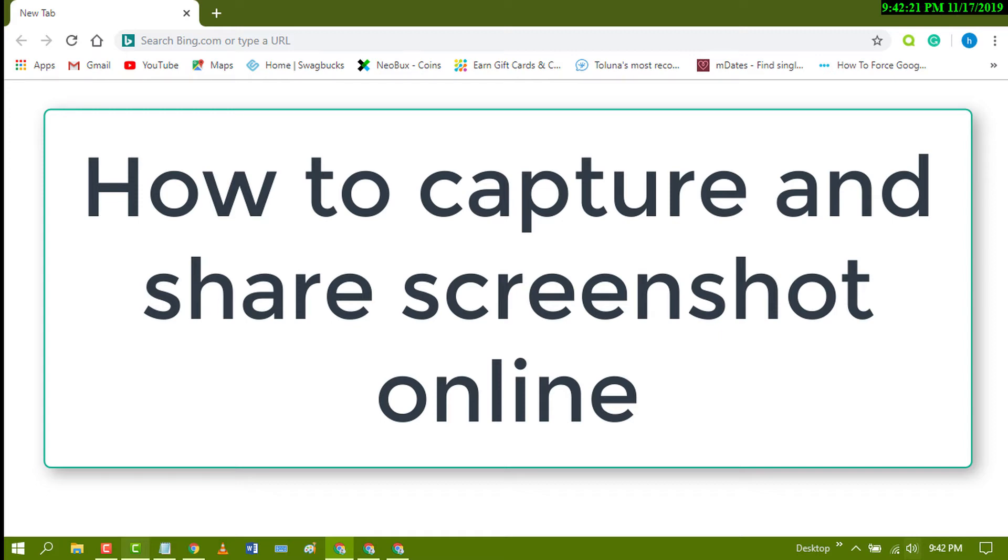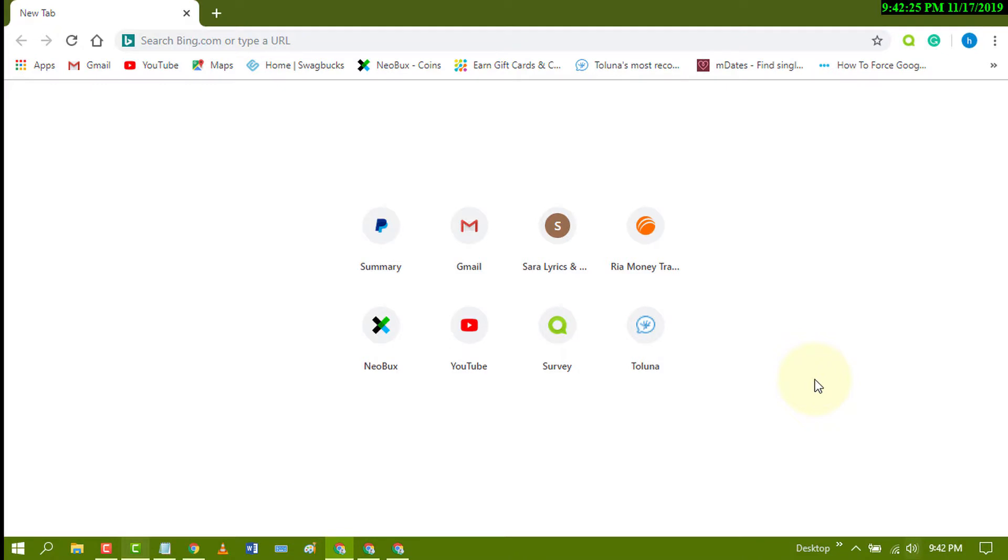Hello and welcome. Today I'm going to show you how to take a screenshot and share it using a cloud server.